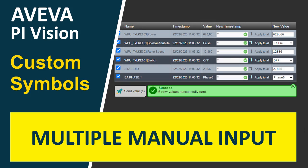Hi everybody, welcome to the demo of my new PiVision custom symbol named the Multiple Manual Input. This custom symbol allows you to input new values to several data sources at a time. The data sources can be Pi AF attributes and Pi tags as well.